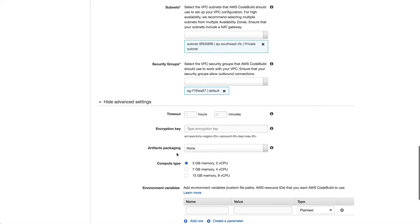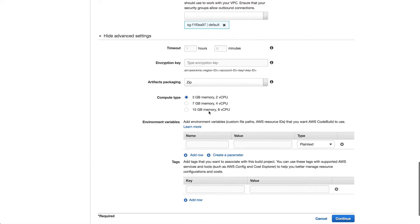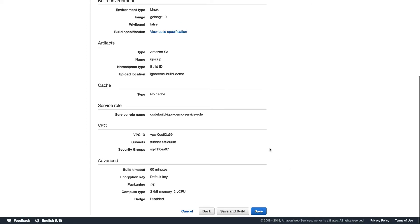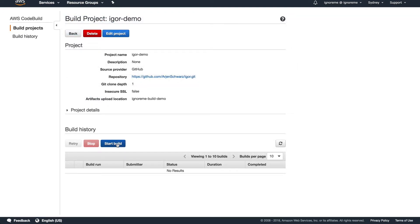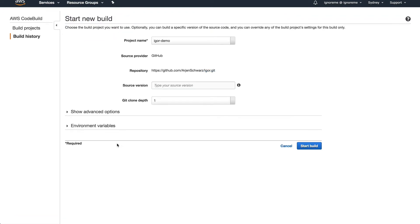I'll now tell it to zip up my artifacts but I'll leave the other advanced settings to their defaults. Then there's the usual quick review and we just create a project and start a build. When starting the build I can make changes to some of the settings, but I'll leave them as is.